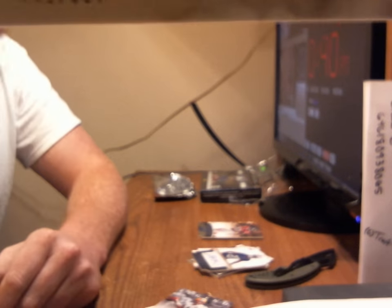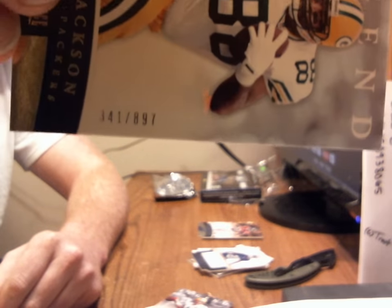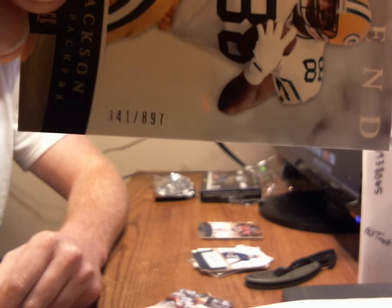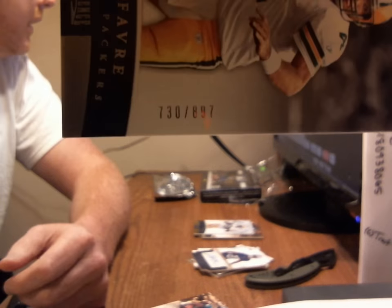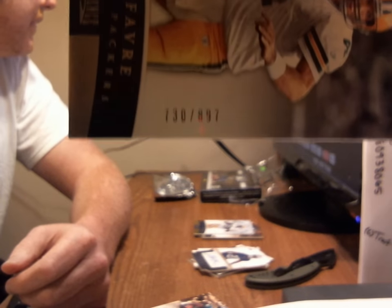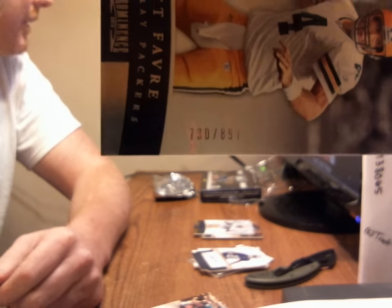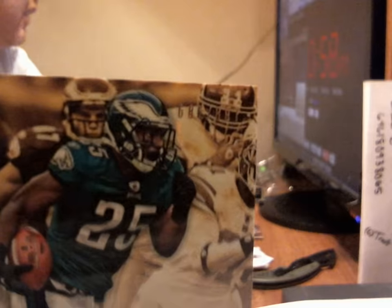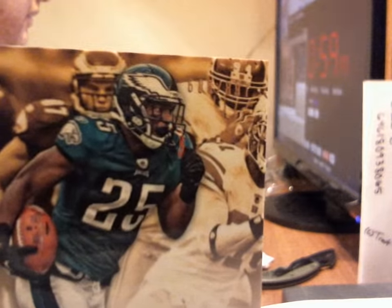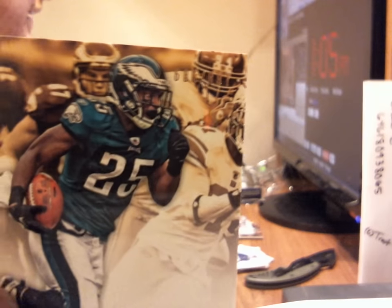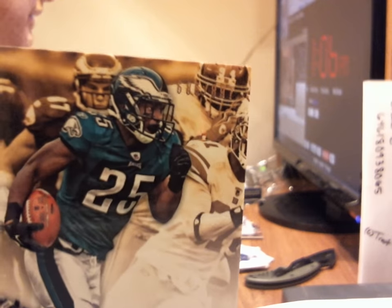Keith Jackson, we have 341 of 897. Sorry about that. 341 of 897 for Keith Jackson. Brett Favre is 730 of 897. 730 of 897. And we have LaShaun McCoy. A little bit harder because of the colors up there in that corner. That's 686 of 897.